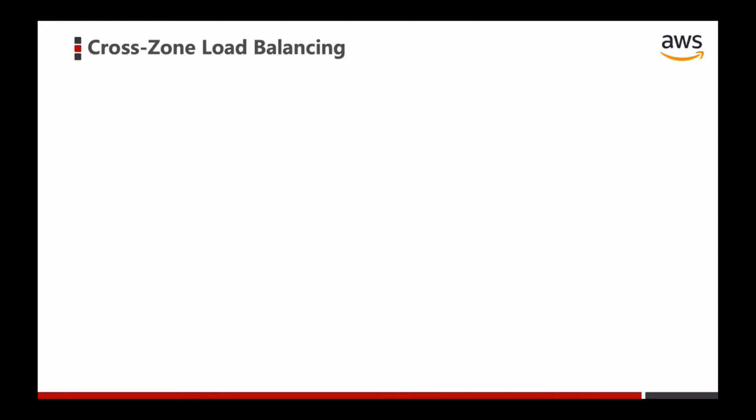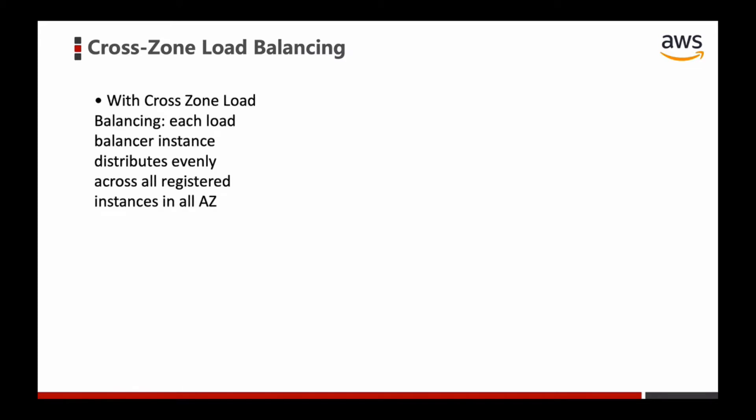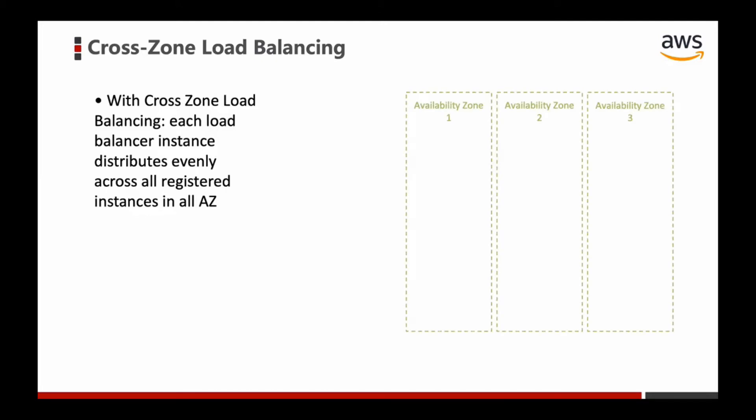In this video, I will talk about cross-zone load balancing. With cross-zone load balancing, each load balancer instance distributes evenly across all registered instances in all availability zones. Let's look at this picture. We have three availability zones and three load balancers.